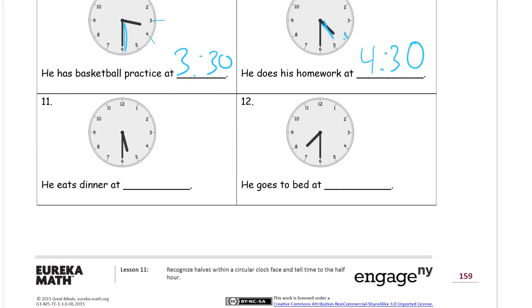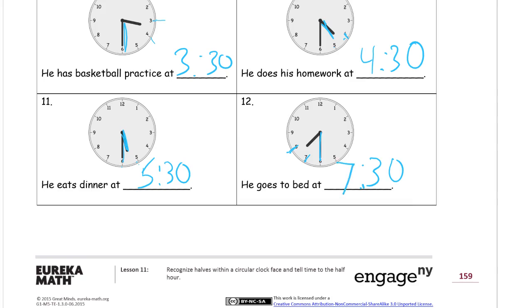He eats dinner — the short hour hand is in between the five and the six. The minute hand is right on the six, so this is going to be 30 minutes, half past something. It's in between the five and the six, so it's half past five, 5:30. And he goes to bed — the minute hand points at the six, that's 30 minutes. The hour hand is in between the seven and the eight, so it's after seven o'clock but not eight yet — seven o'clock and 30 minutes, or 7:30.